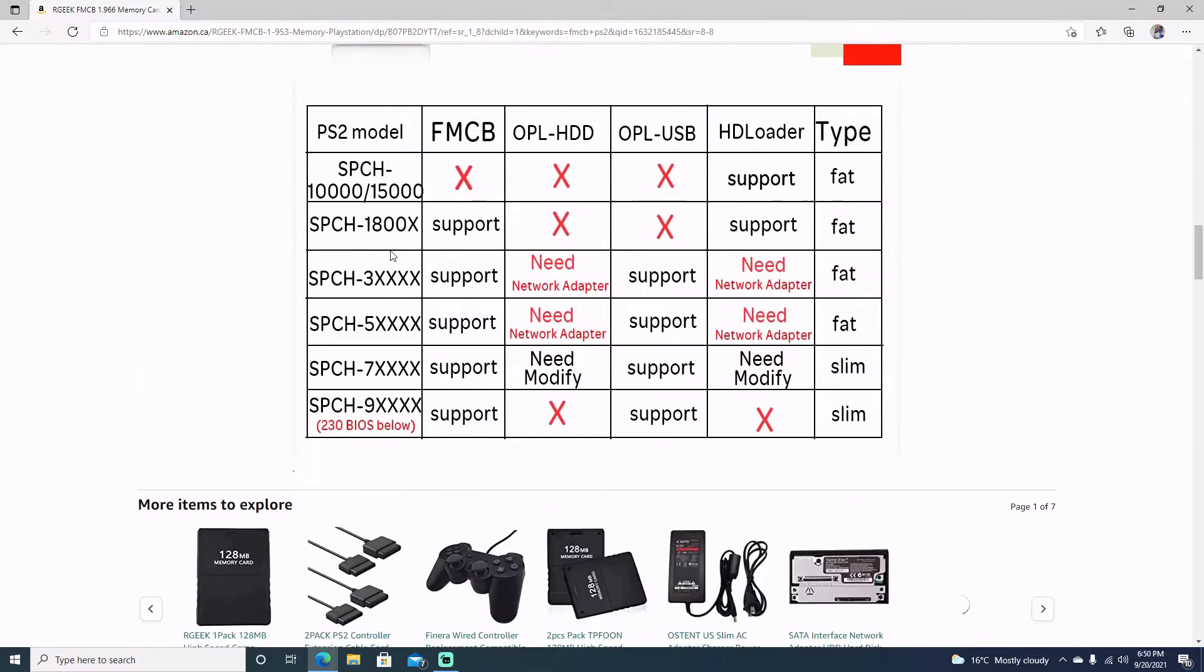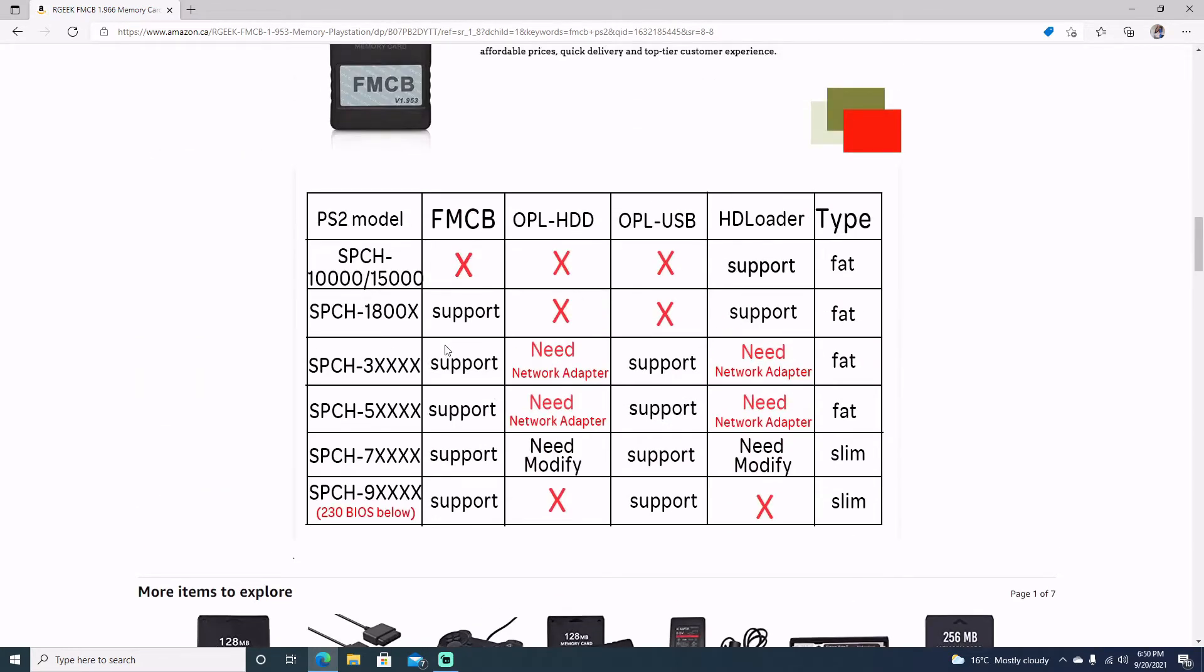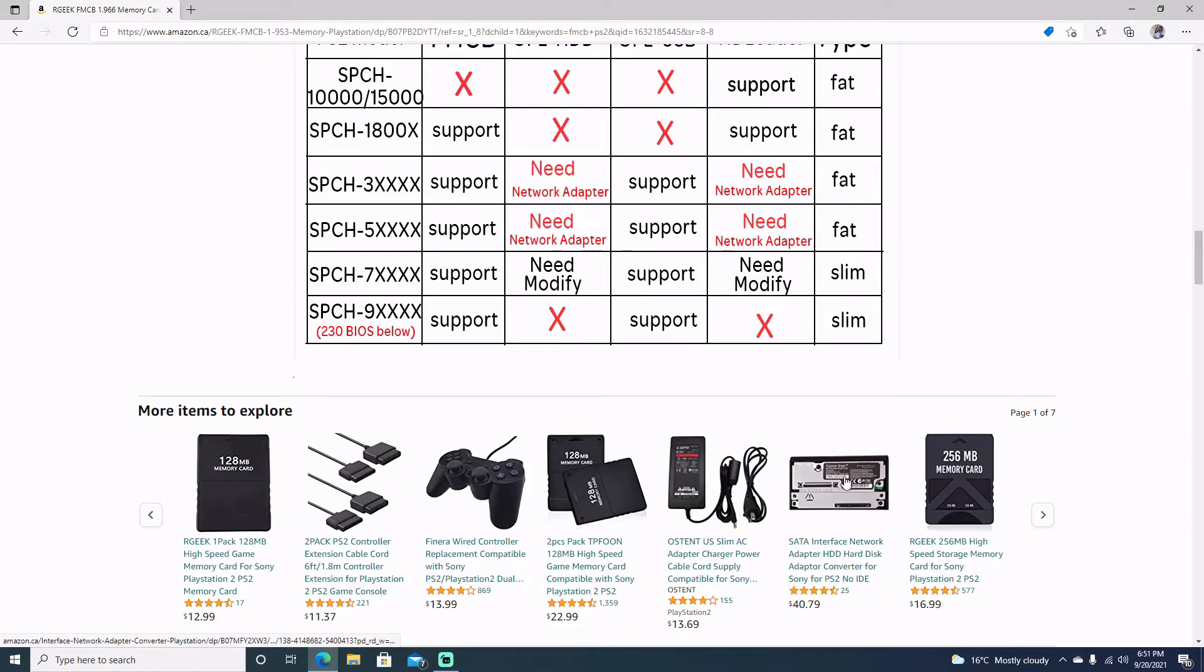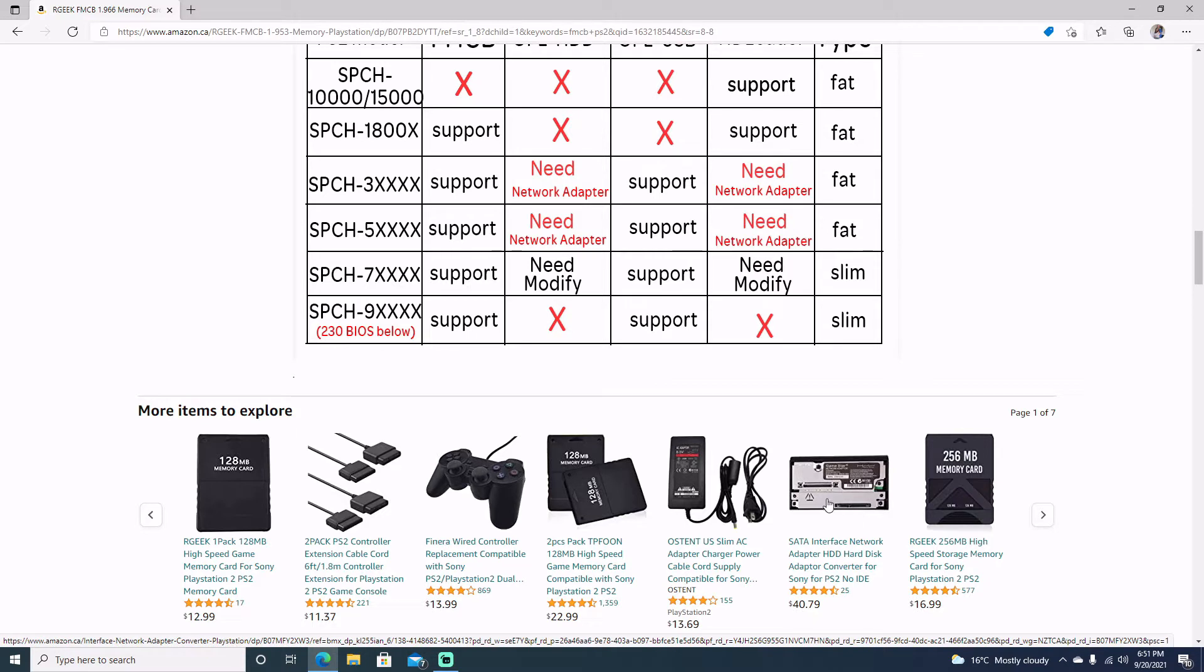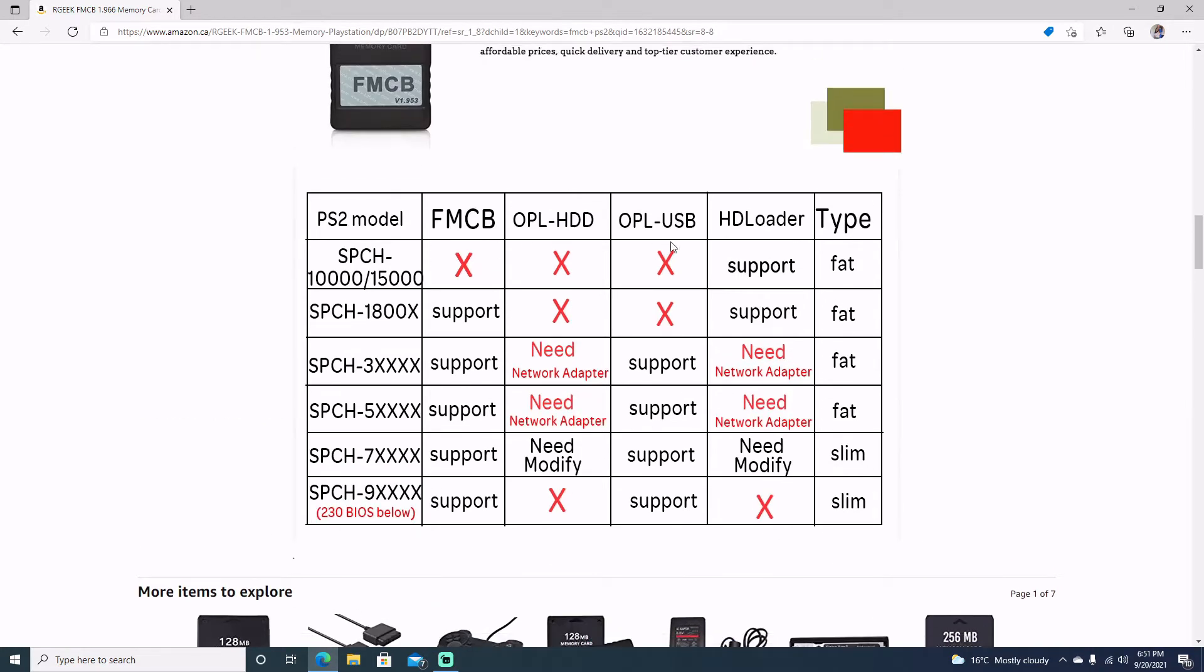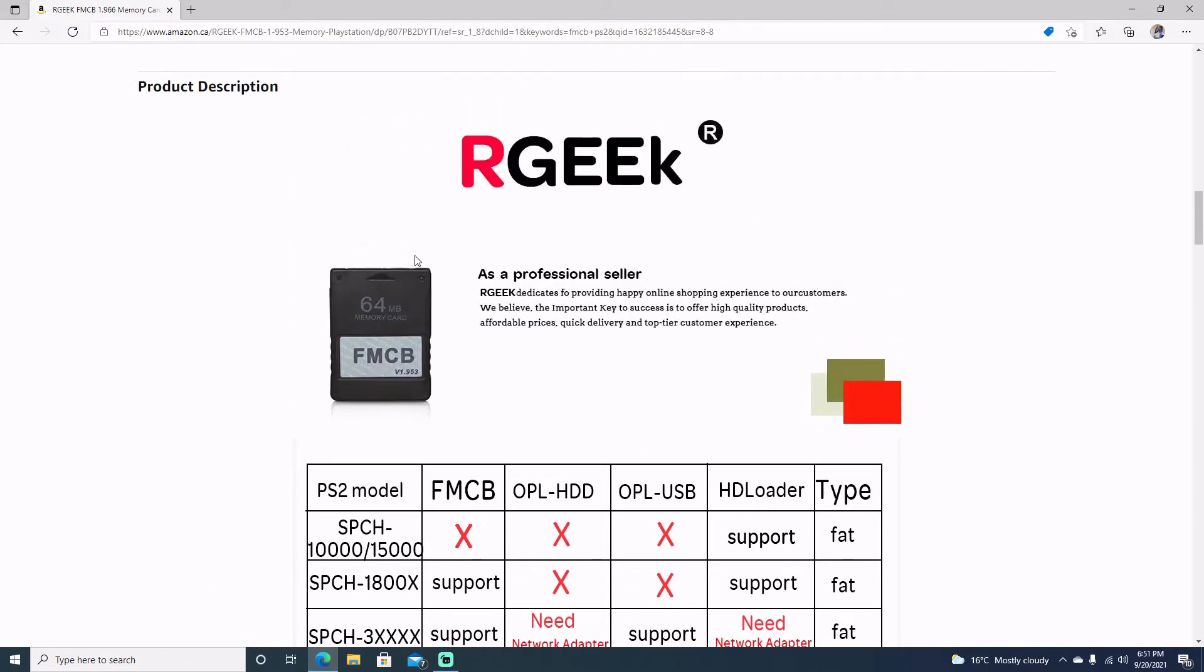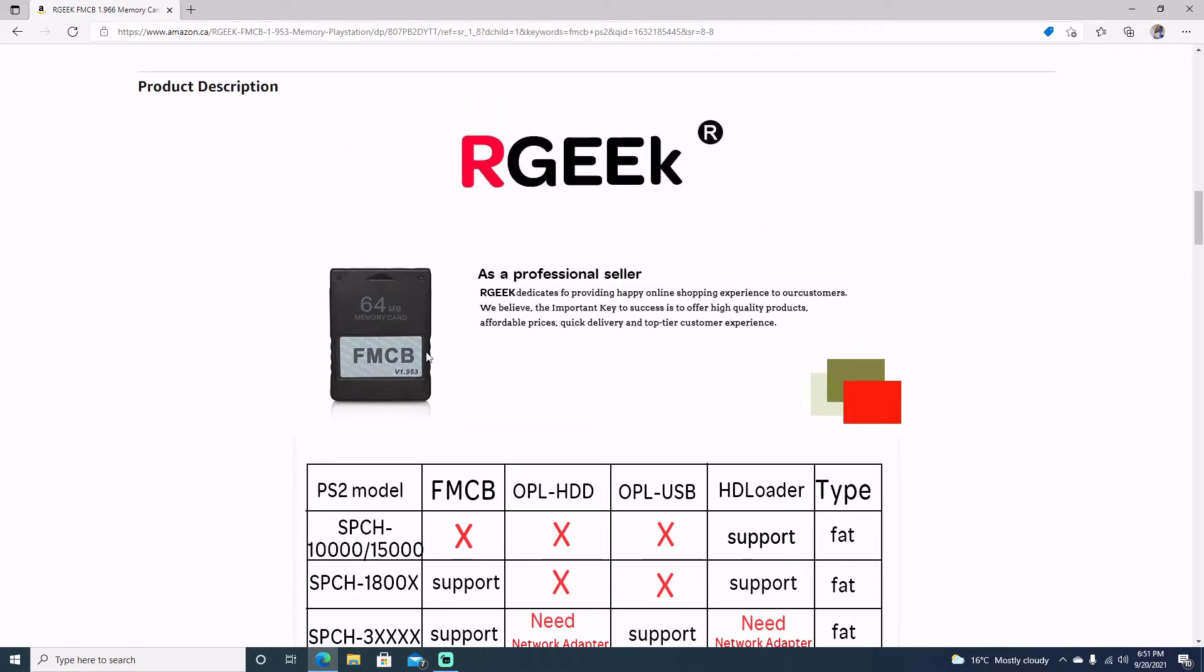If we scroll down, we can see our compatible list. I'm running at 3900, so we can see that it is supported. Obviously with a hard drive you're going to need the network adapter that goes on the back. You can get IDE or SATA. I don't know about getting IDE hard drives anymore. It's pretty old. So you might want to go for the SATA drive to plug it in. But if you go ahead with the USB, we can see that we're able to load USB because it is supported.